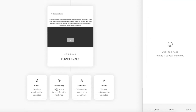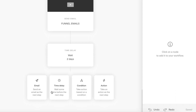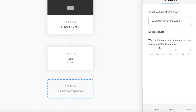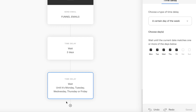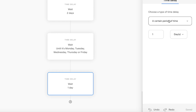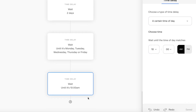Then let's add another time delay — let's do two days — followed by a time delay for a certain day of the week.